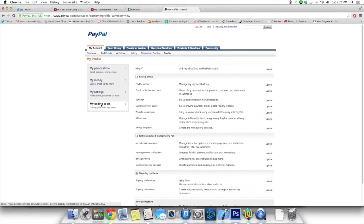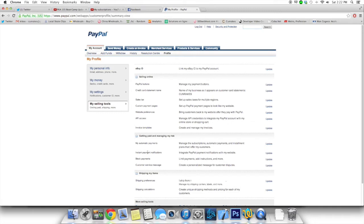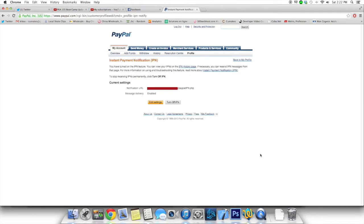In my selling tools, on the getting paid and managing my risk, there is instant payment notification. So that's the system we're going to use to make the system work in some kind of automated fashion.